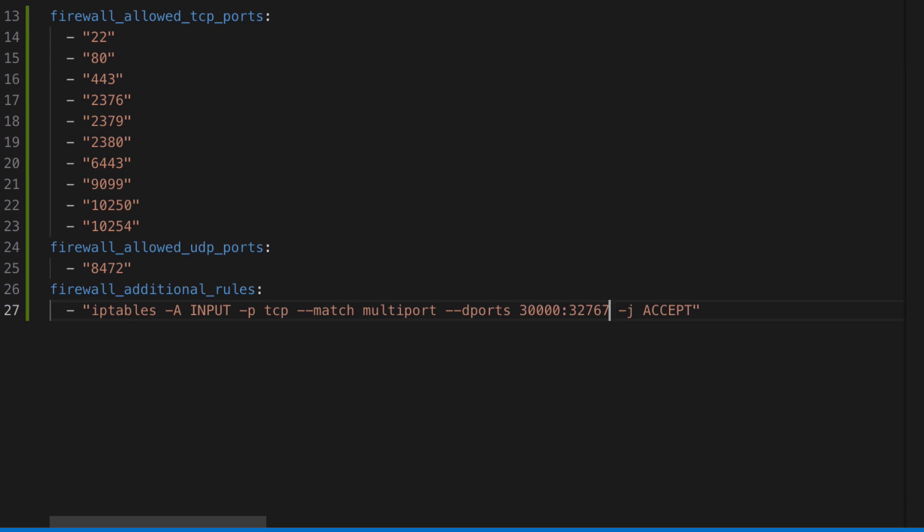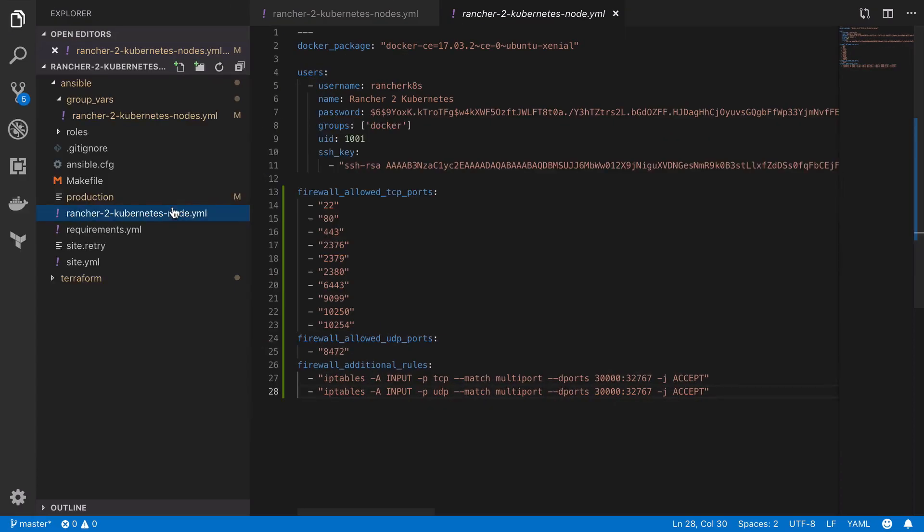Again, all of this information is taken directly from the Rancher docs and you just need to look as to whether the port that you need to open is TCP or UDP.